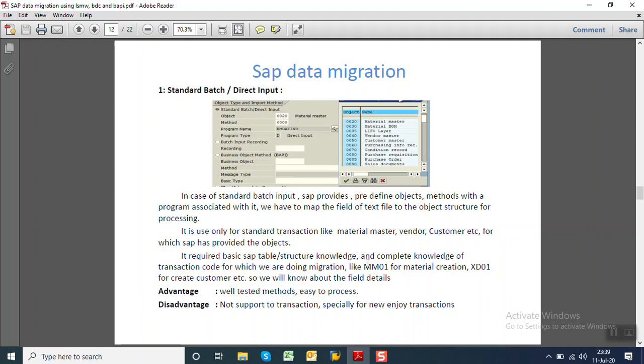If you want to transfer, migrate the customer data, then we have to know the functionality of the t-code XD01. So what are the advantages of direct input method? It is well tested by SAP and easy to process. But along with this, what are the disadvantages? It is not supported for all the transactions, especially for the Enjoy transactions like ME21N, MIGO, etc.